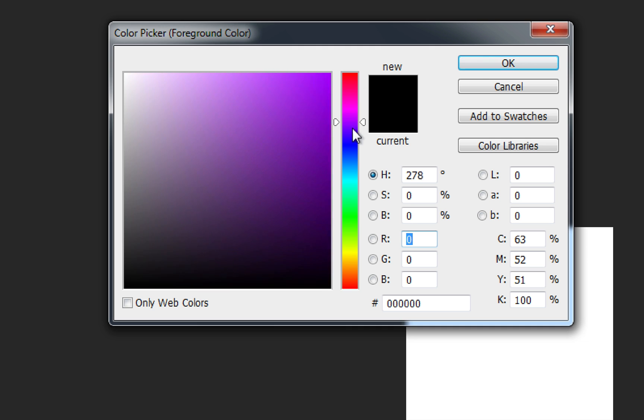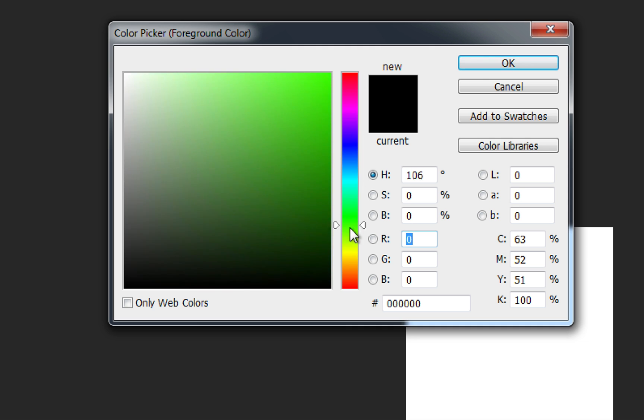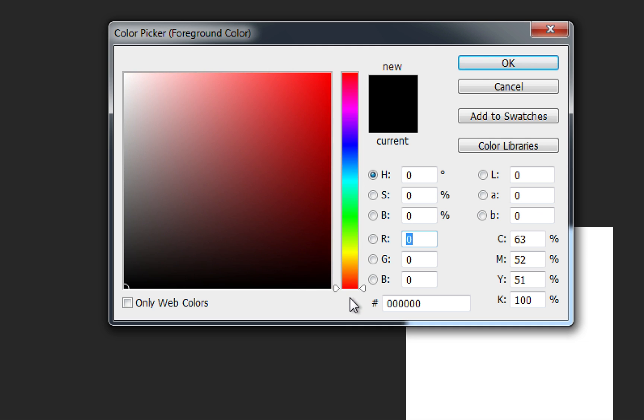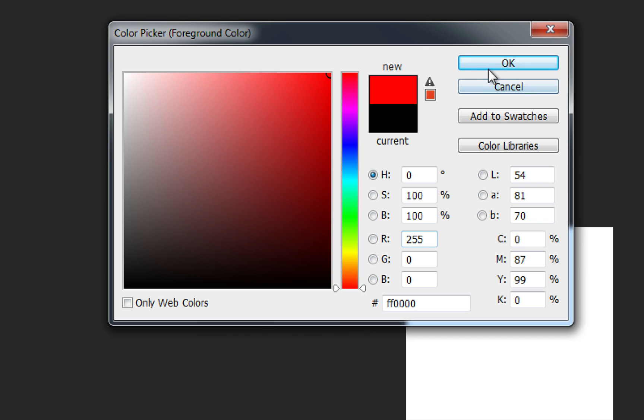So you can go through the different shades of the rainbow over here. I'm going to go down to red and I'm going to choose a deep red color. Once you've chosen the color that you want it shows up right here under new. You just click OK.